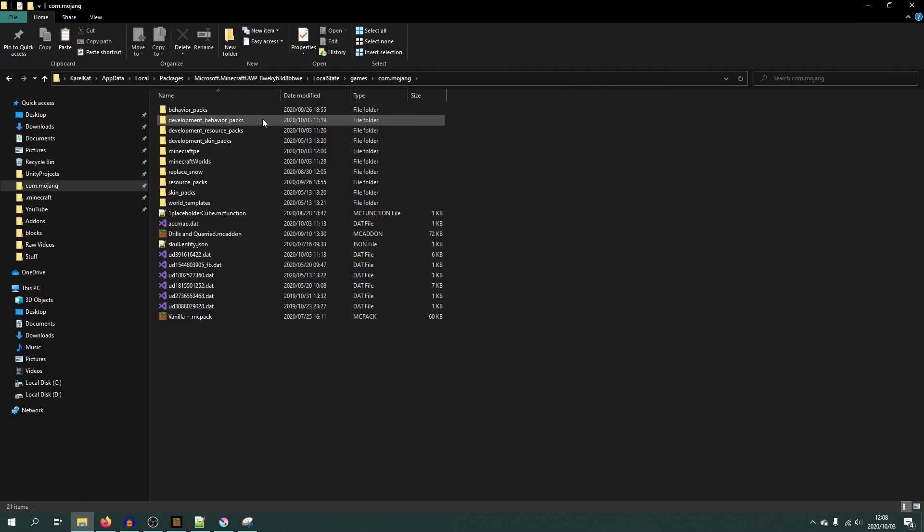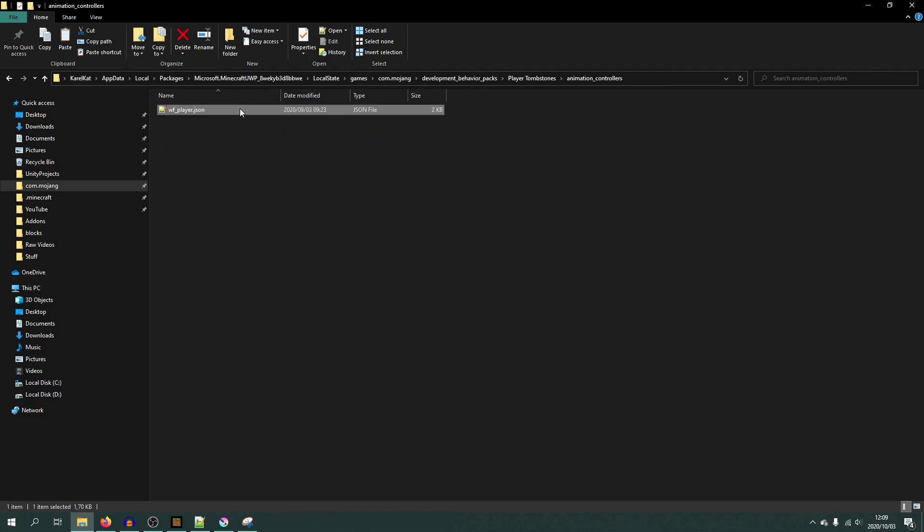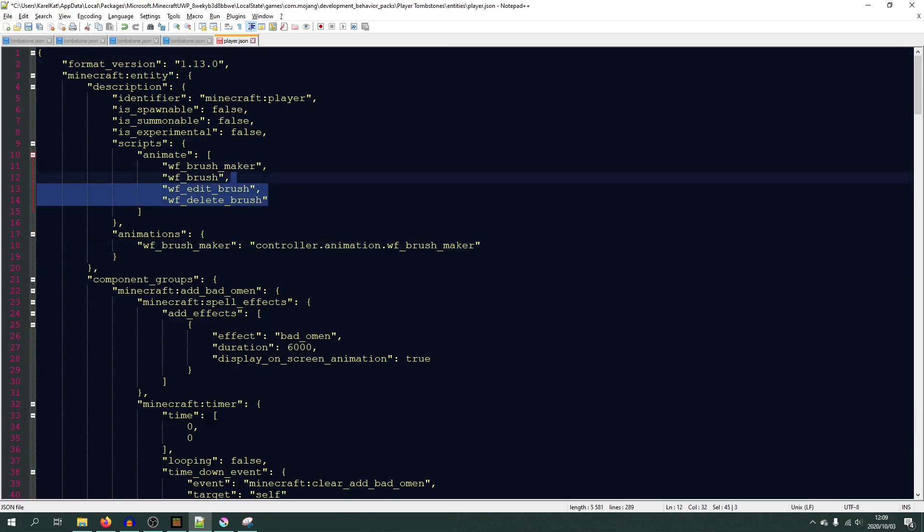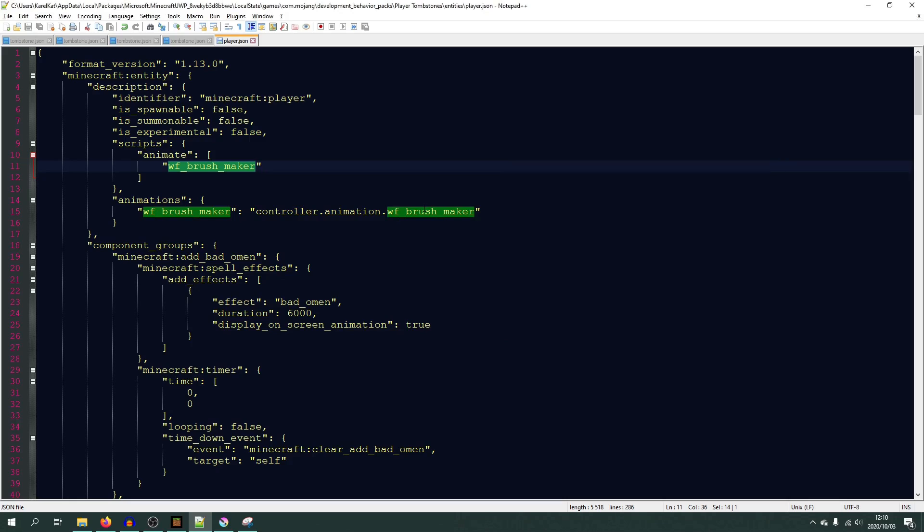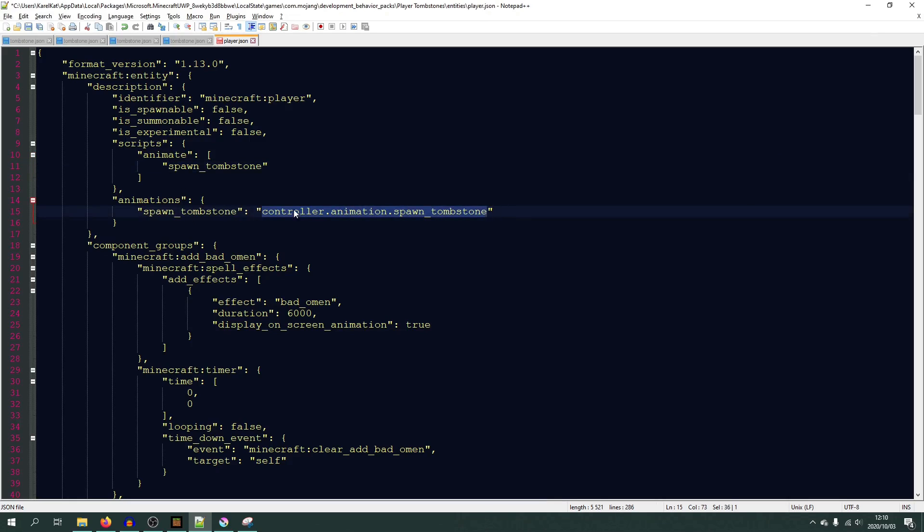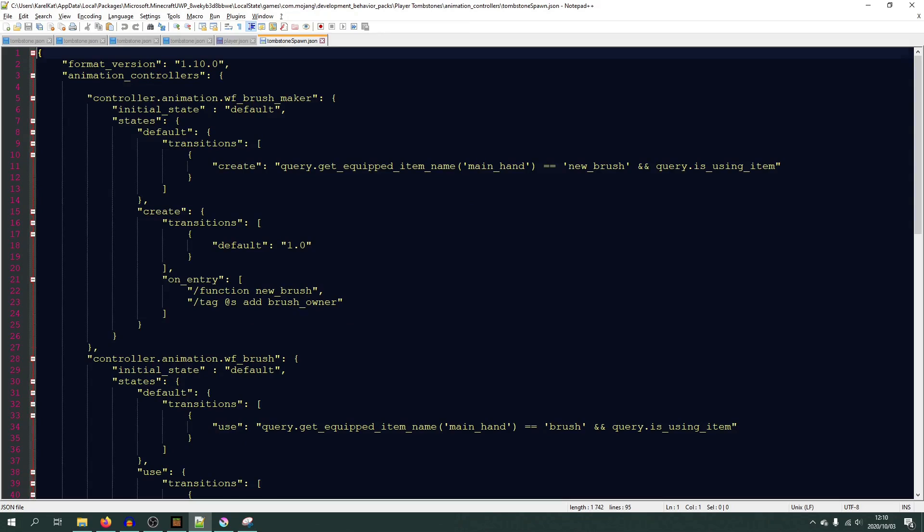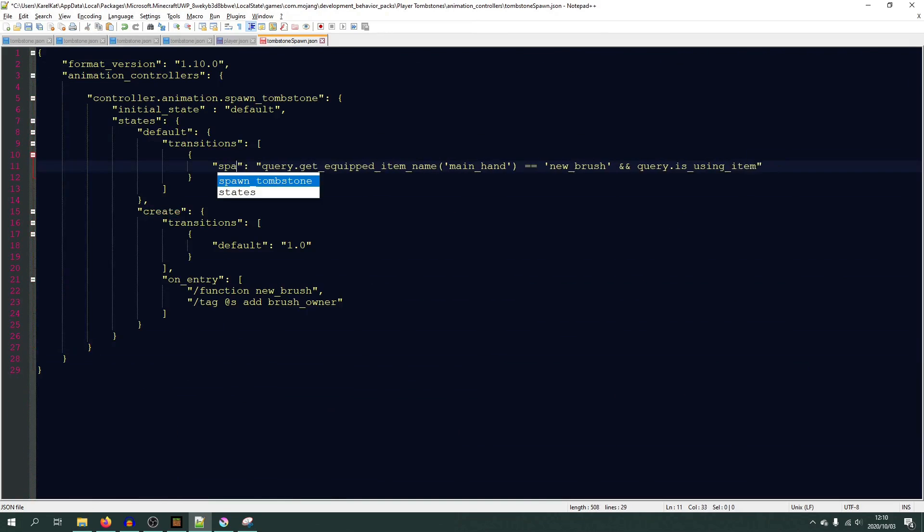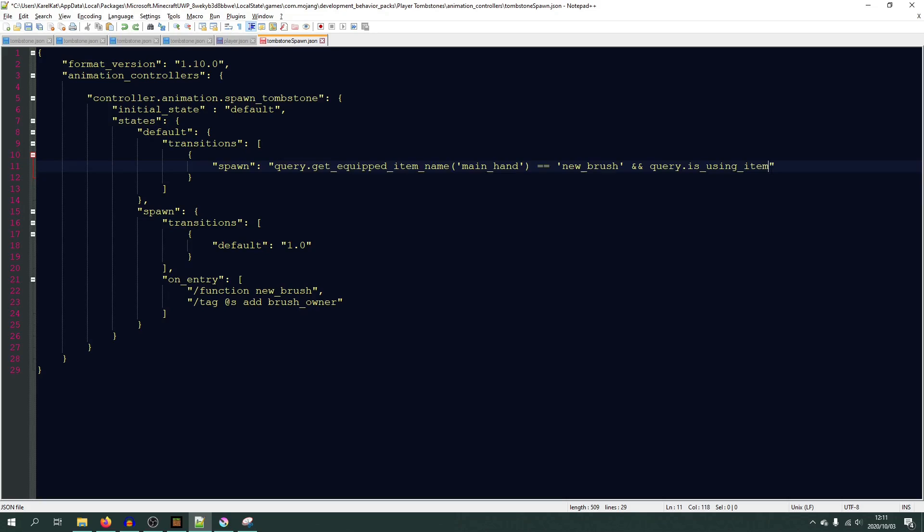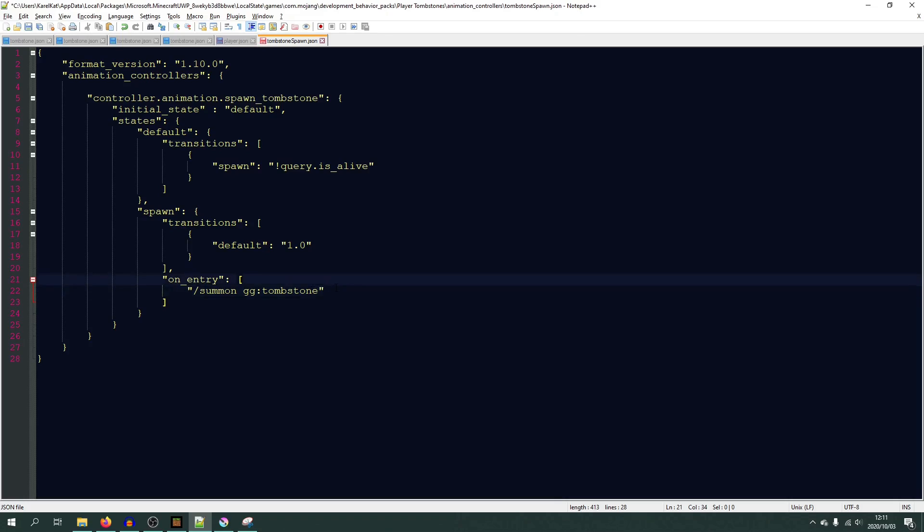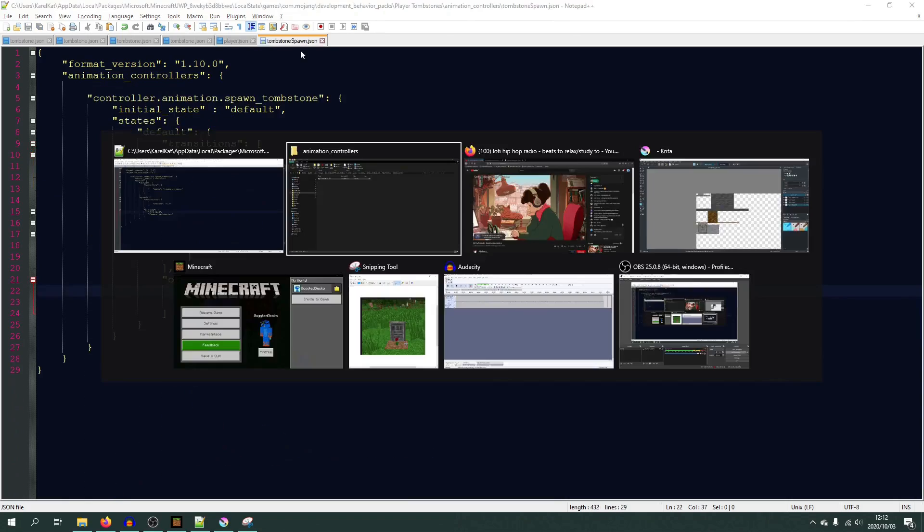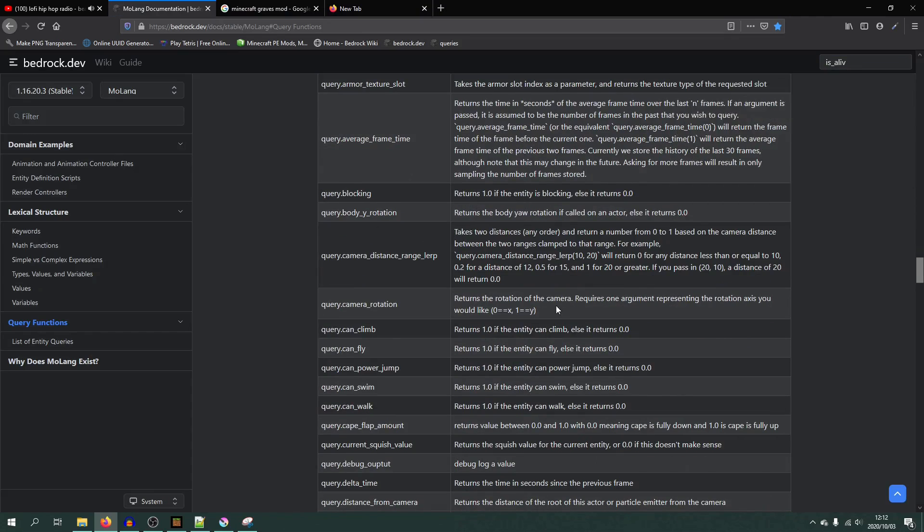Next it was time for some more coding. Making the grave actually spawn in when the player dies specifically. Now this will come back and haunt me for like an hour later on. But we'll get there when we get there. The guide for this was actually quite simple, or so I thought at least. All that I did was I queried if the player was alive or not, and if it wasn't alive I would just run a normal summon command like you would in vanilla Minecraft. Just slash summon and then the tombstone.